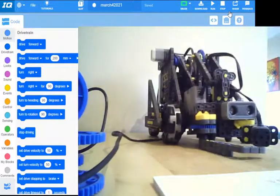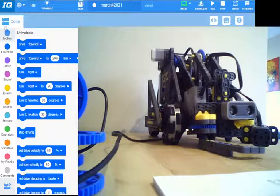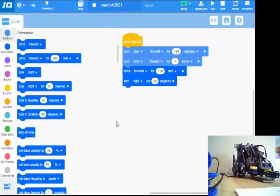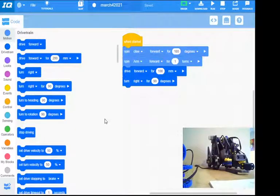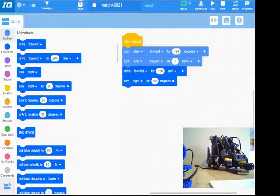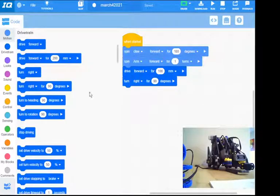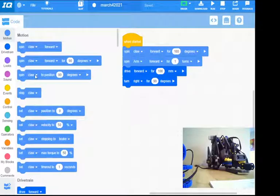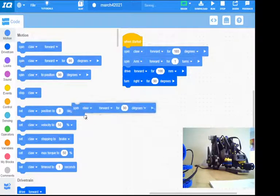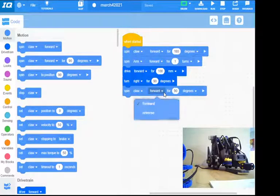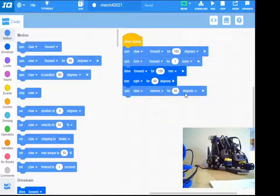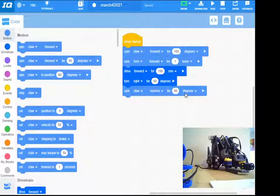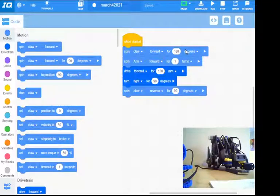So by just building up some of these basic blocks, you can get a pretty simple autonomous routine going on. There's no feedback with this, but you've got a robot that can pick something up, it can move, go around, it can drop something off. If we wanted this to drop at the end, we could always come back up here and say, okay, well we want spin claw in reverse for 90 degrees, and that's going to open the claw back up and drop our object. So real simple—that is the most basic level of autonomous programming we have within VEX IQ.